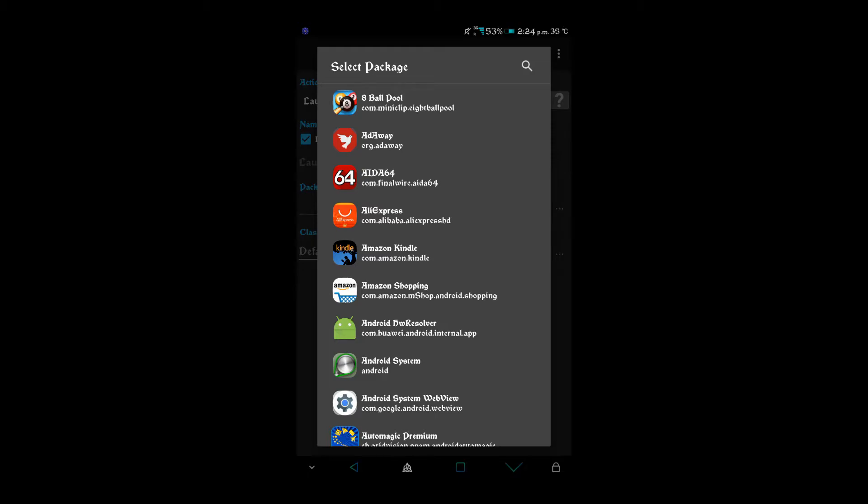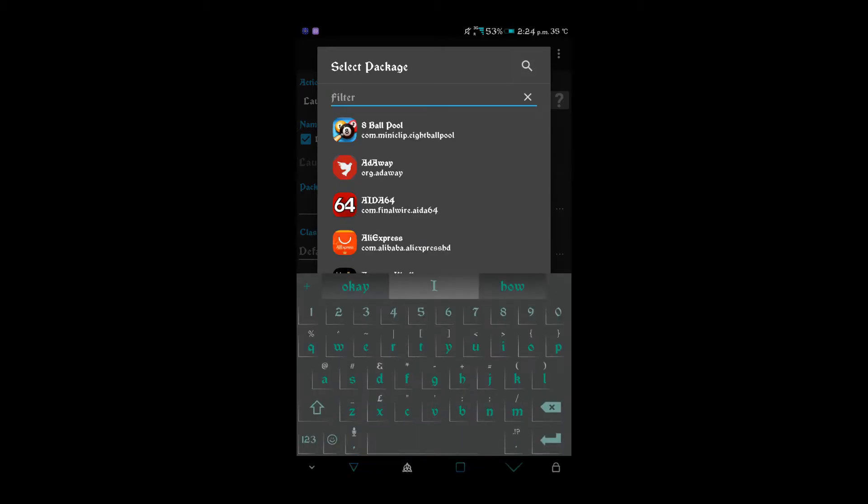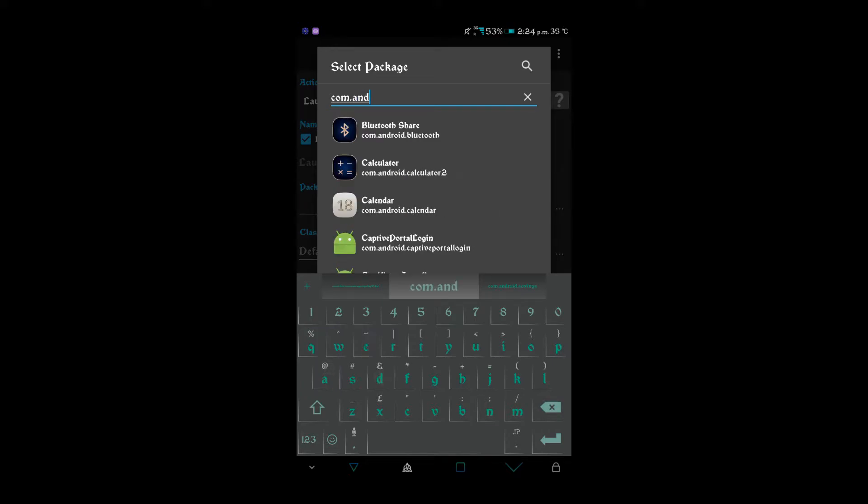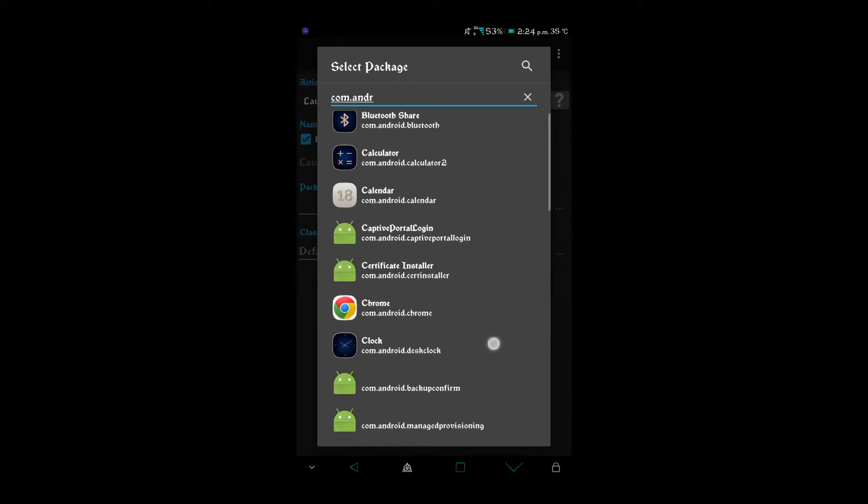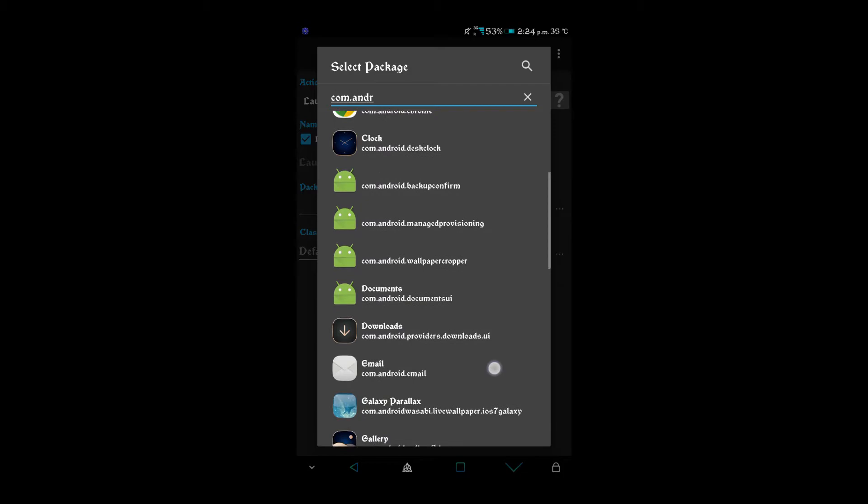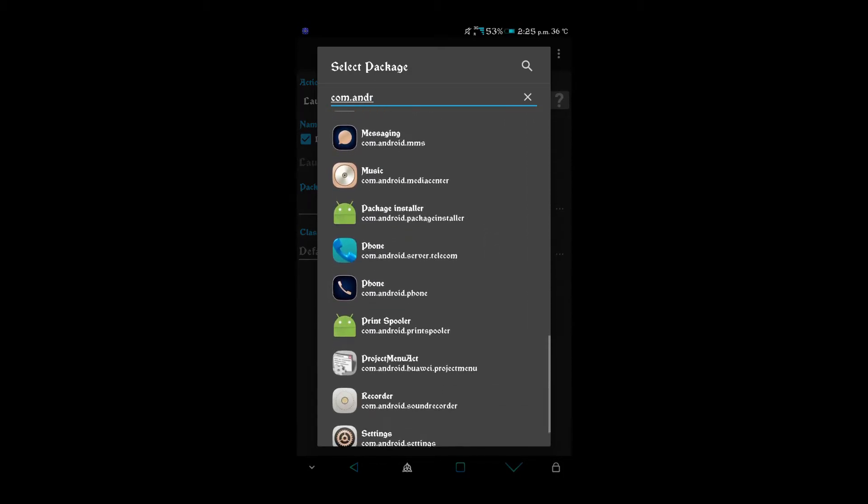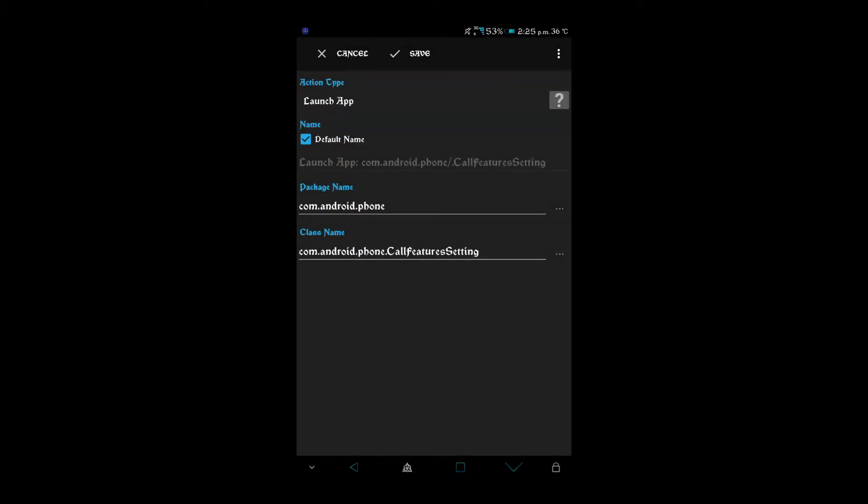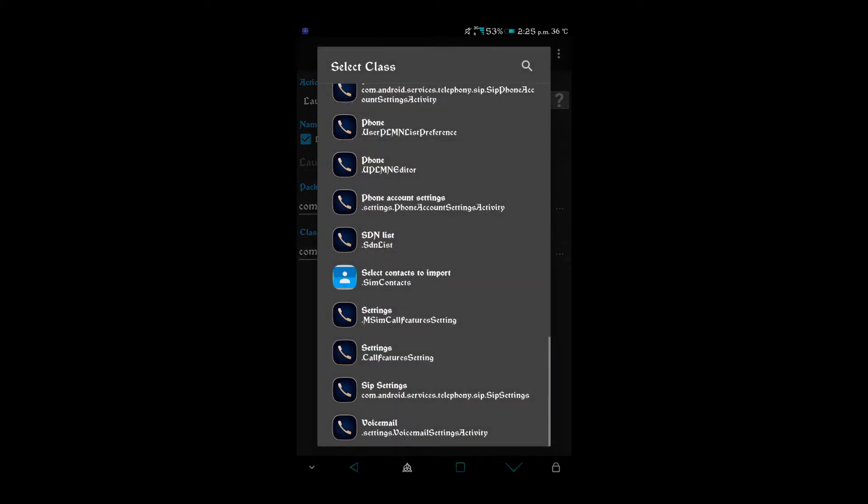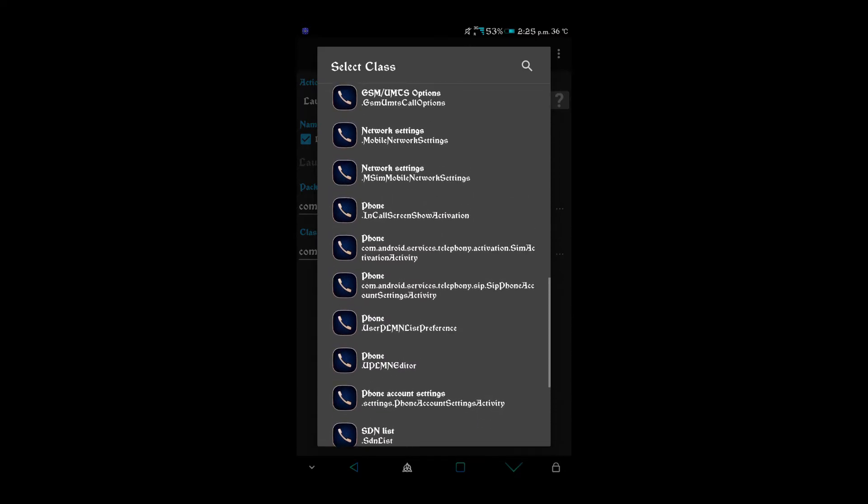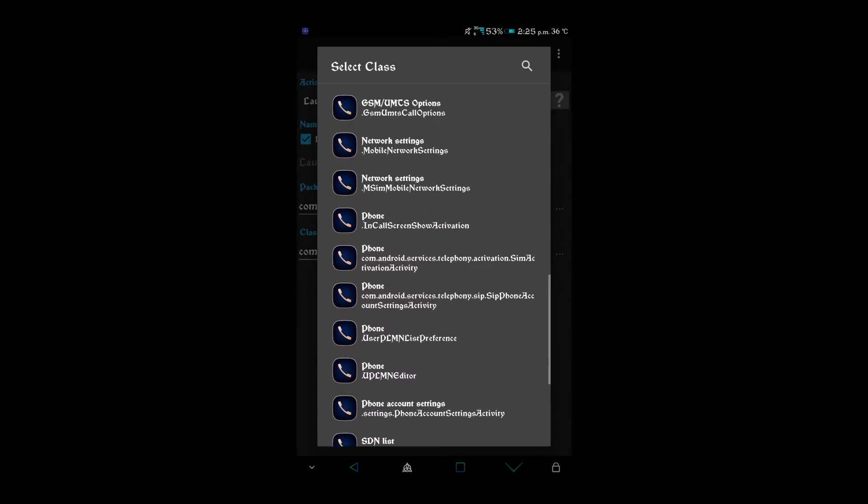On select package we go to com.android and then I need to find phone. There it is. For my Samsung on the other hand it was under Settings$ and then Connectivity, so you need to find where that is. There's the settings and now I need to find the M SIM mobile network settings. There it is.